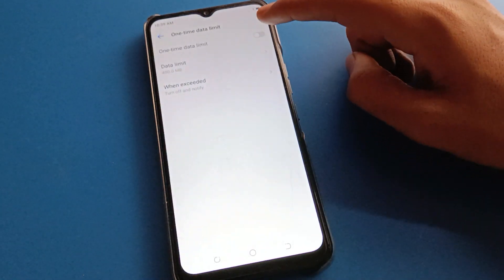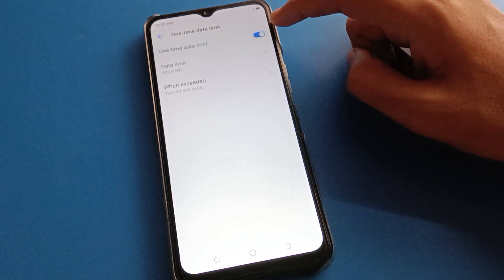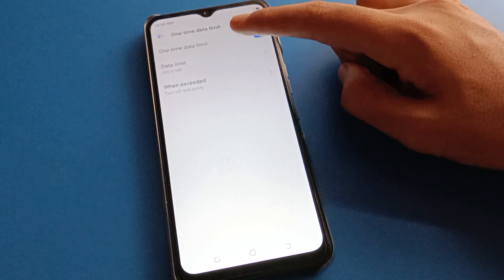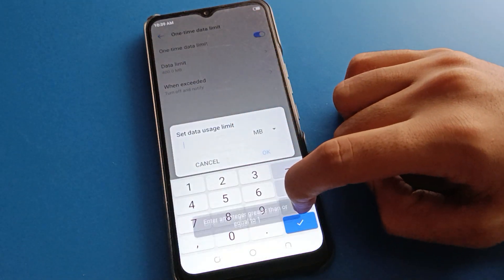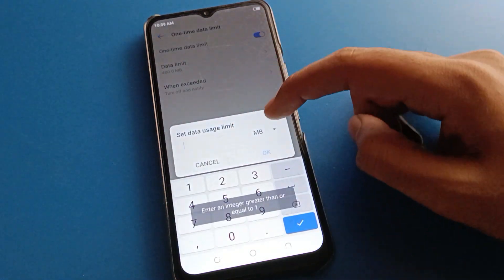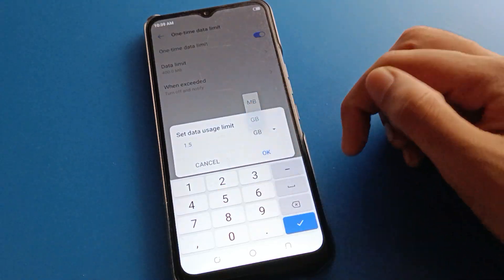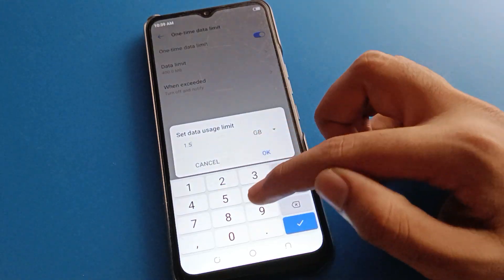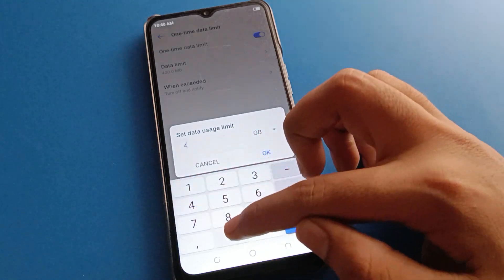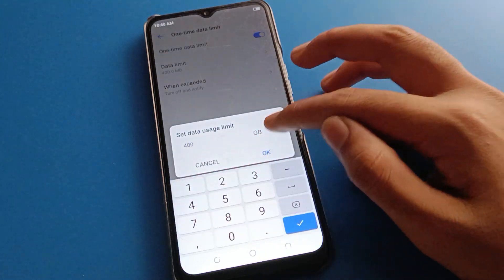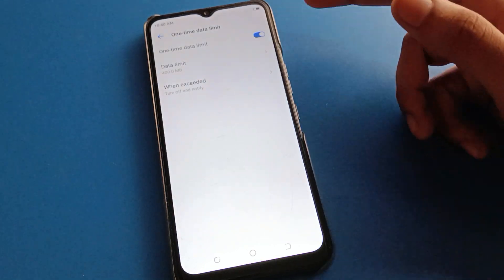Next, the data limit setting. If you want to turn on a data limit on your device, click here on the right side to turn on data limit. Click on the data limit setting to set a data limit — you can set 1 GB, 2 GB, 100 MB, 200 MB, or whatever you want. I will set it to 400 MB and press OK.